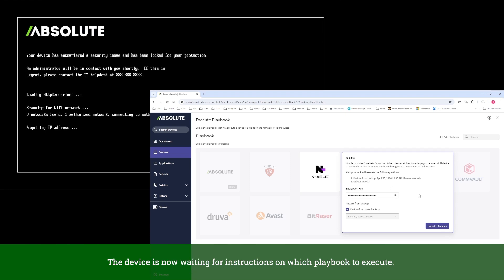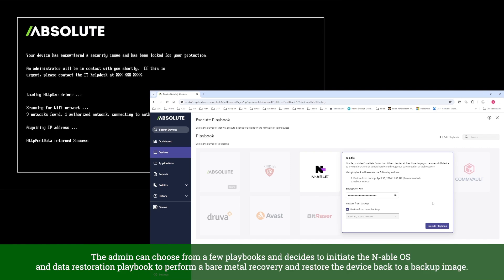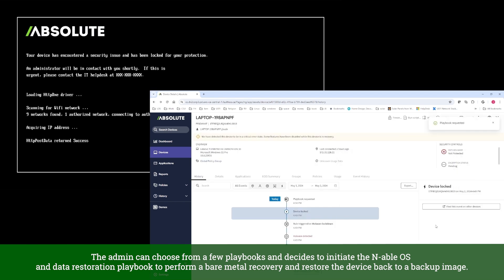The device is now waiting for instructions on which playbook to execute. The admin can choose from a few playbooks and decides to initiate the Enable OS and Data Restoration playbook to perform a bare-metal recovery and restore the device back to a backup image.